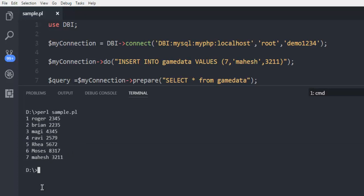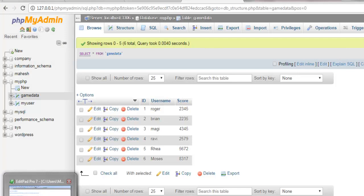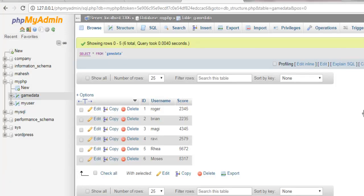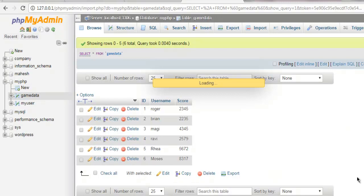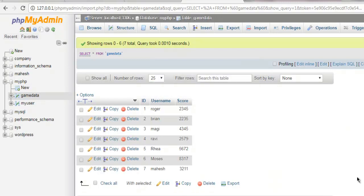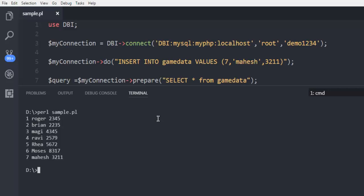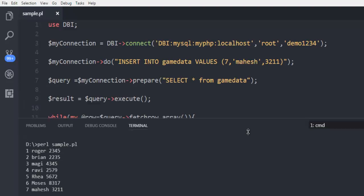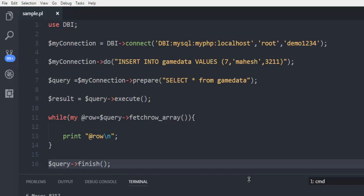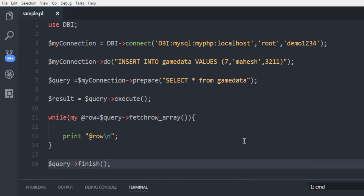So if we refresh it then it should show us the update. You can see that seventh entry manages to add that entry into our MySQL database table. So this was a short video on how to insert data into MySQL database table using Perl programming language.